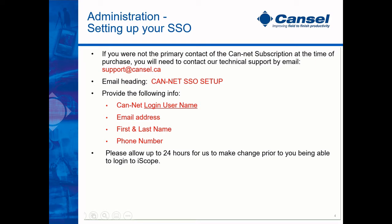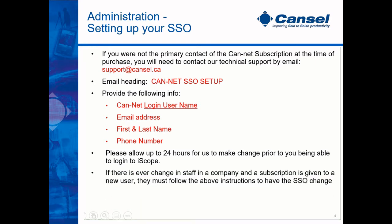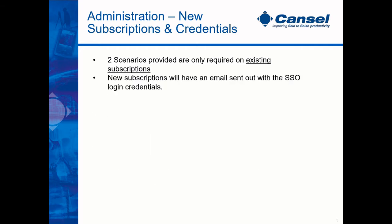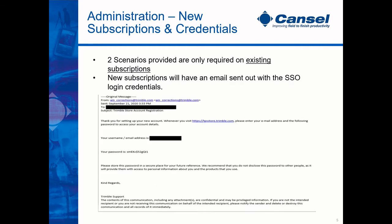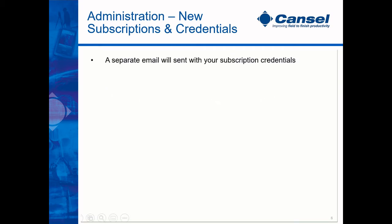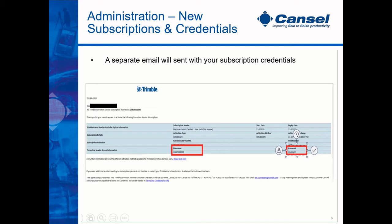If there is a change in staff and a subscription needs to be reissued, you must follow the above instructions. The two scenarios I spoke about are only required for existing subscriptions wanting to access iScope. Any new subscriptions ordered will get an auto-generated email with your login credentials to the Trimble store. These are also used for iScope. You will receive your subscription credentials in a separate email. These will get used with your equipment.